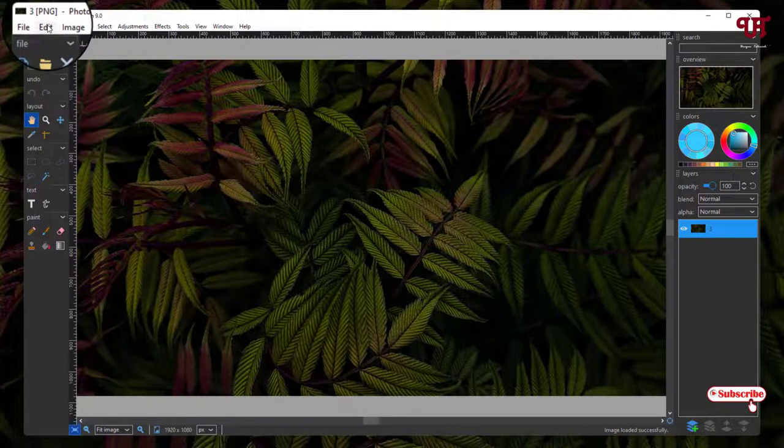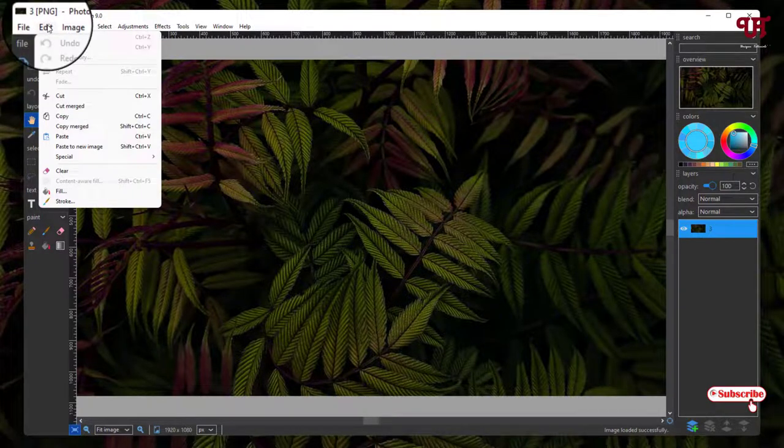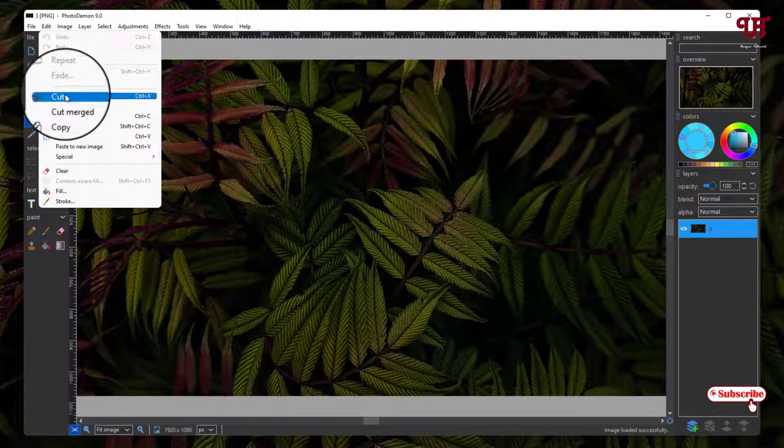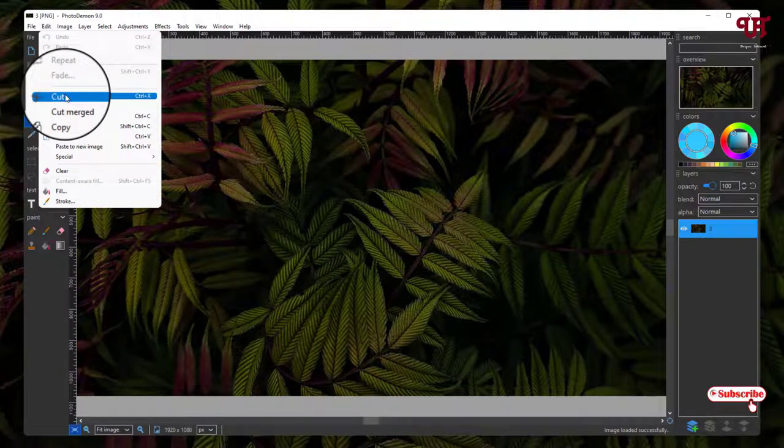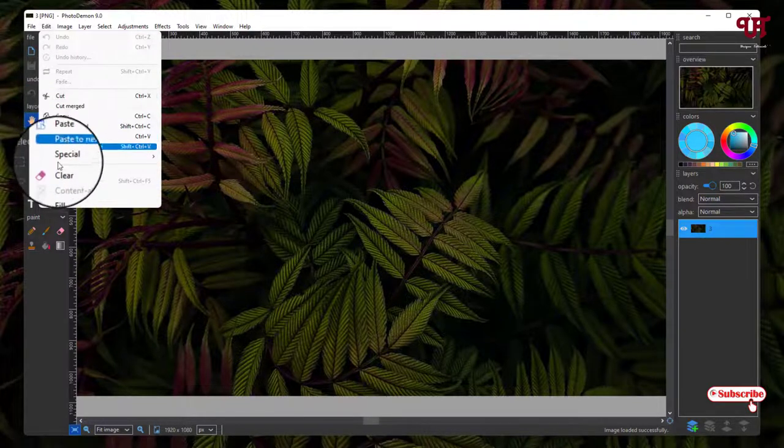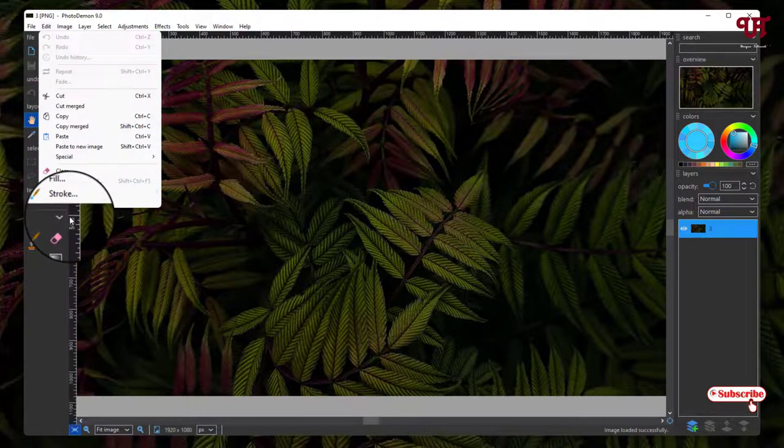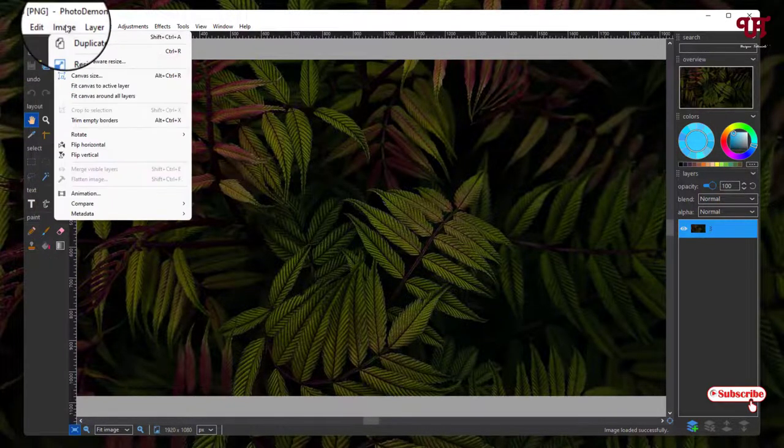On the top, under the Edit menu, you will see some options like Cut, Paste, Clear, Fill, Stroke.